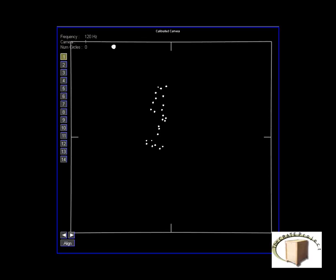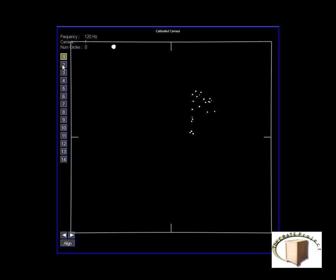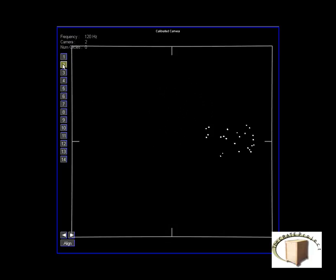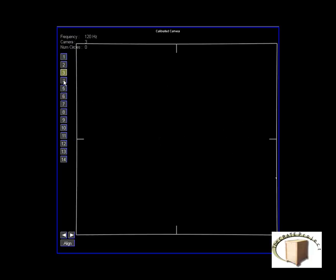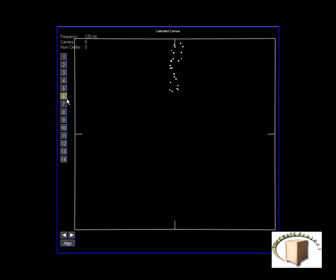So this is Vicon IQ, the actual motion capture recording software. And now I'm playing a video file of our actor Heath moving around. The numbers 1 through 14 on the left side of the screen that I'm clicking through represent the 14 different cameras that this was filmed from. You can get the different angle from each camera.